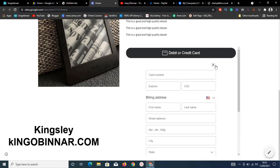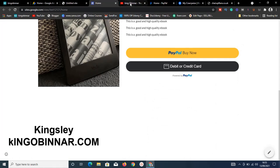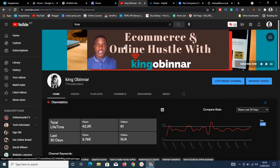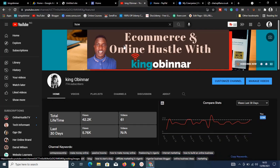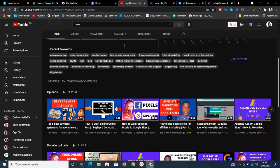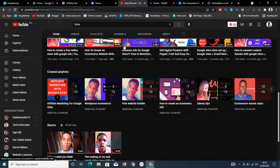My name is Kingsley from kingoverna.com. Please subscribe to this channel and turn on the bell icon, because I drop videos on how to make money online, tech, blogging, e-commerce, and a whole lot of other useful content.